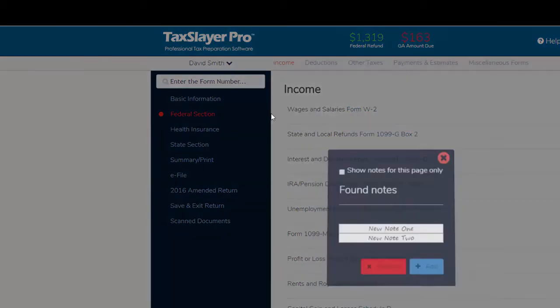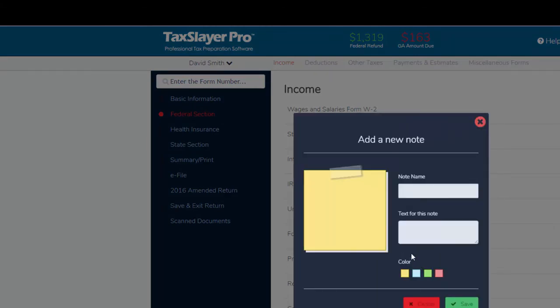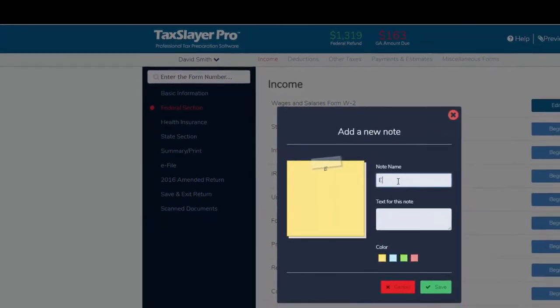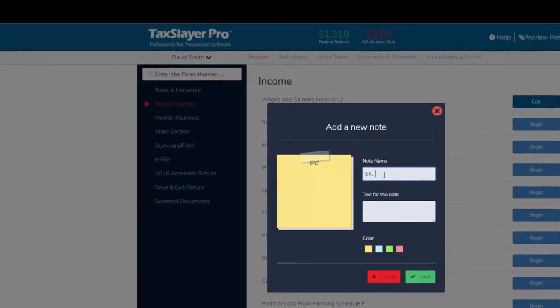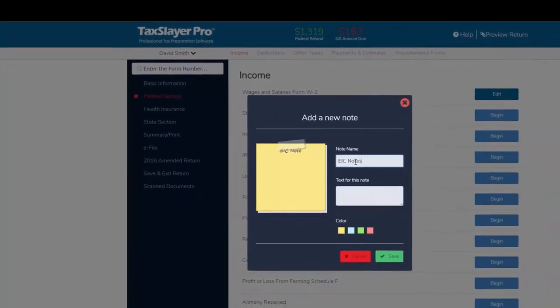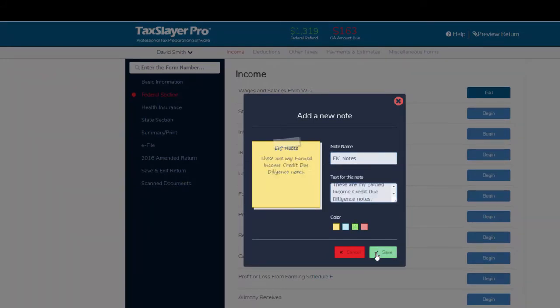So here we can see the two notes that we've already made. I can click the add button and we'll call these EIC notes, and I'll drop in some text that I've already copied and I can click the save button.